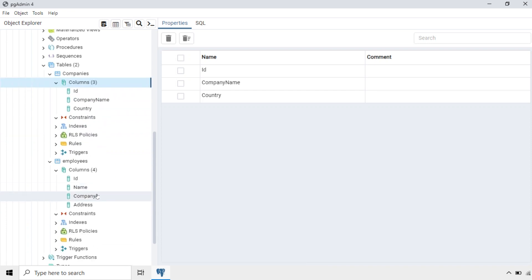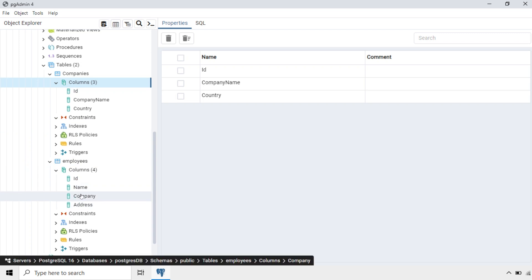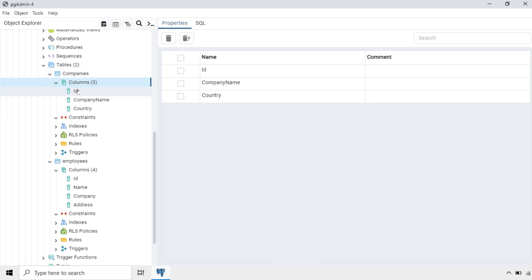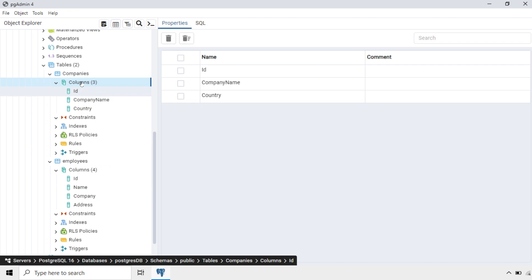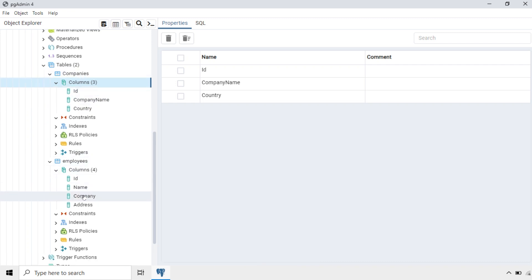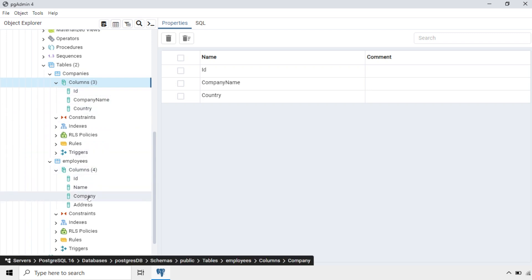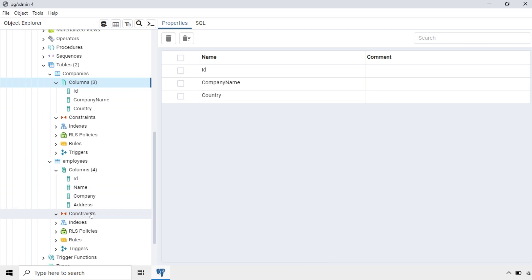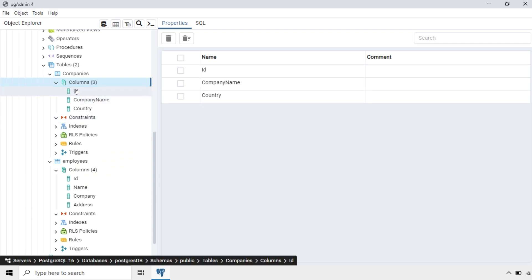Now we will establish the relationship between the Employees table and the Companies table. The Company field in Employees will refer to the ID field in the Companies table. For that, we need to first make this ID the primary key for the Companies table. Then from the Employees table, we can refer to this ID, which becomes a foreign key.